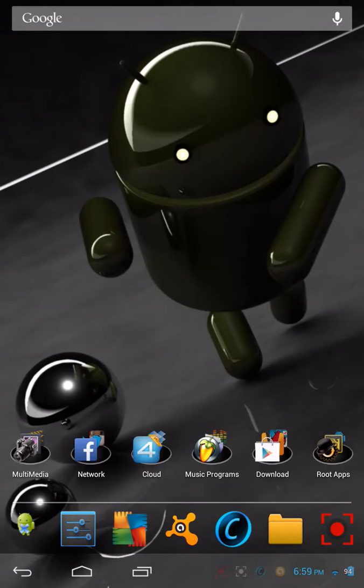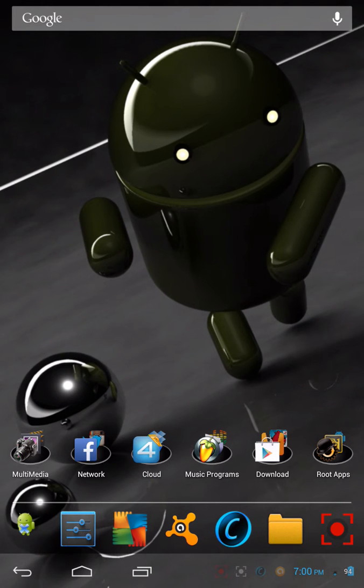What's up everybody, this is Android Villain back with another video. In today's video I'm going to be showing you how you can record your Nexus 7 screen without having to use any screencasting programs on your PC or your laptop.